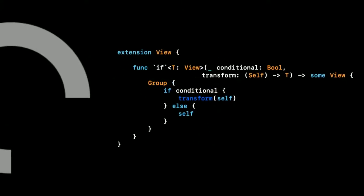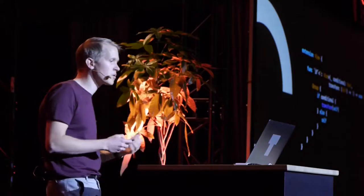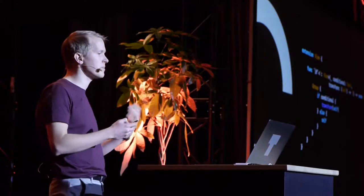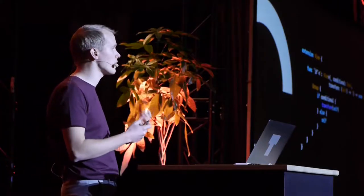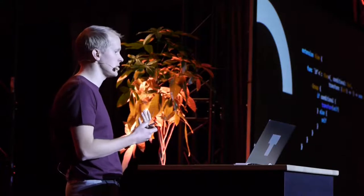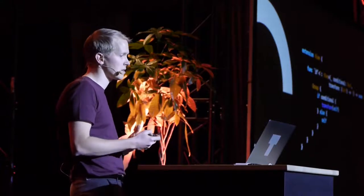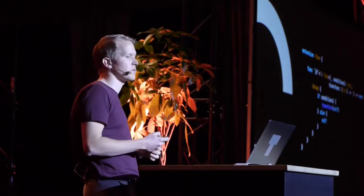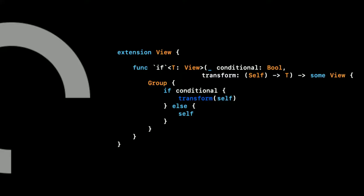We make an extension on the view type that takes a boolean value as well as a transformation closure. Depending on our condition, we decide to transform the view itself or not. Note that everything here is wrapped in a group, which is needed since the types of the two returns that we have might be different. The two return types are the transform itself and self itself. This also means that flipping the transformation on and off can't be animated nicely since SwiftUI's diffing algorithm for animation is based on the types themselves.